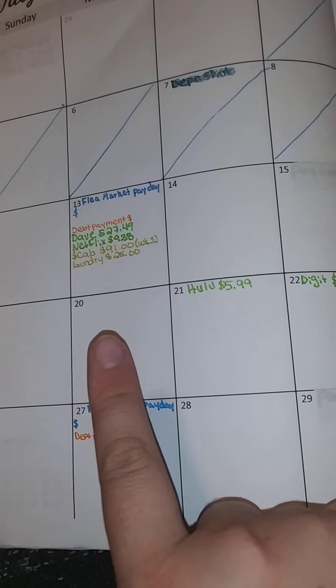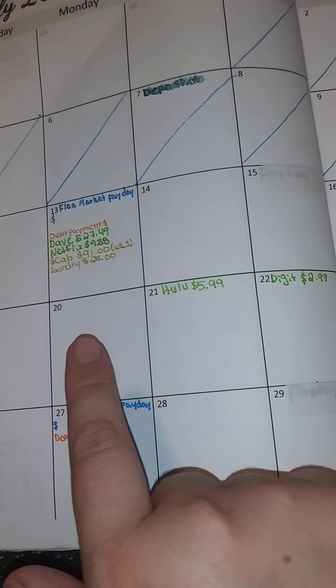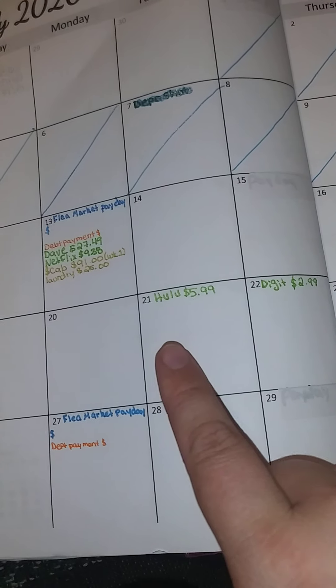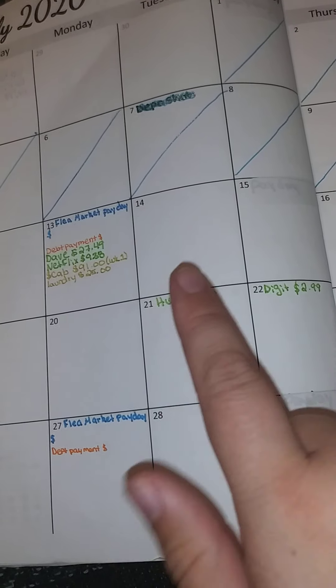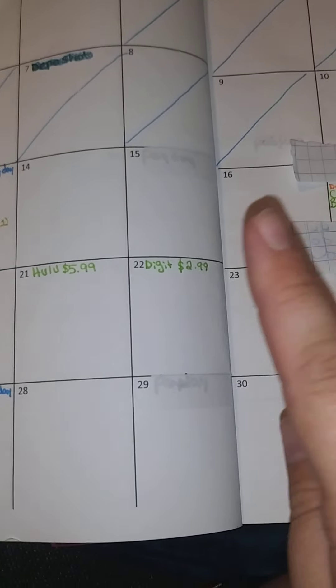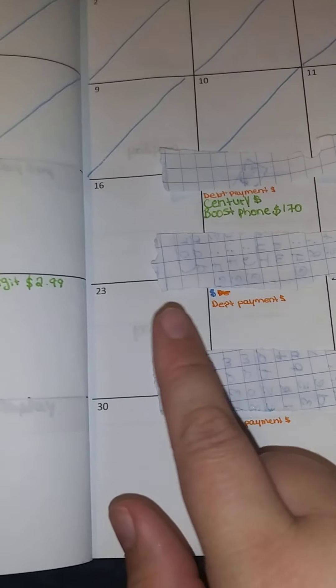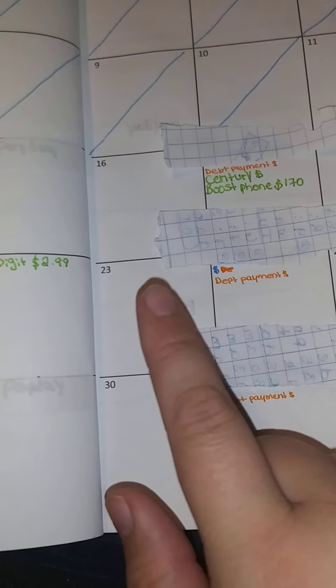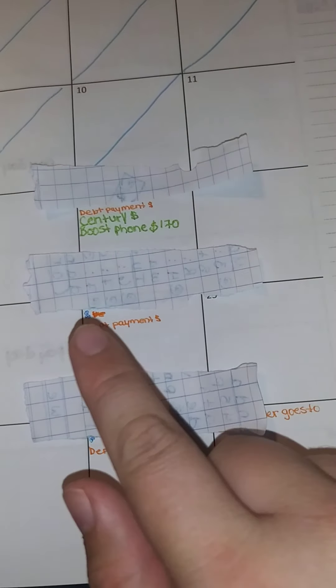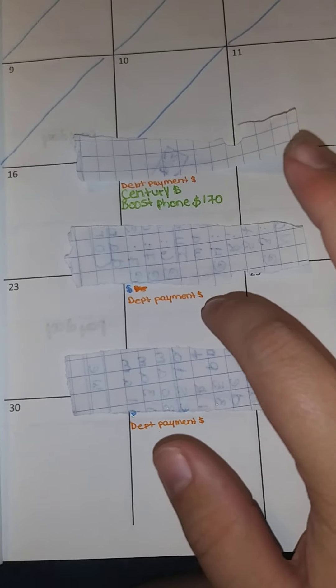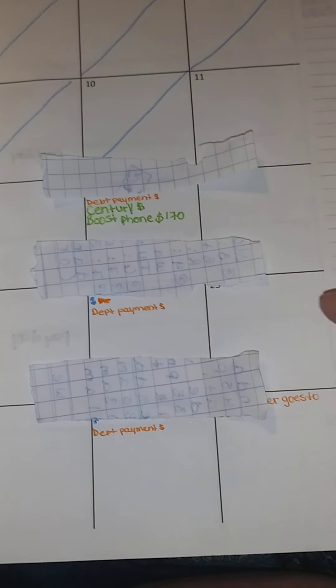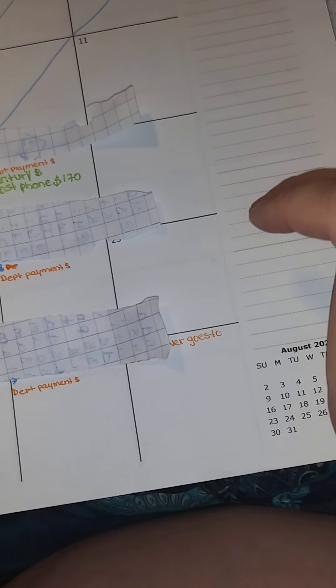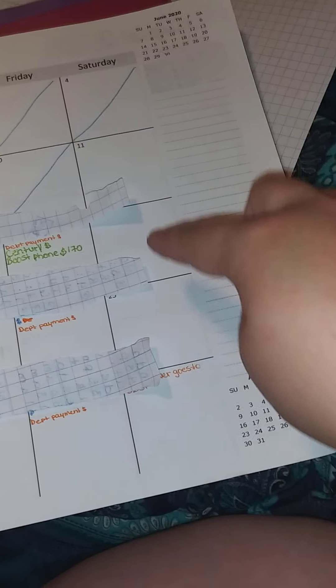And then you come over here. So here we pay for cab. We pay for cab here, but we also have Hulu. Then we have Digit, cab as well. Cab here, cab here, and then debt payment because I don't have any set thing here. And then, yeah, because my other job is only on the weekends.